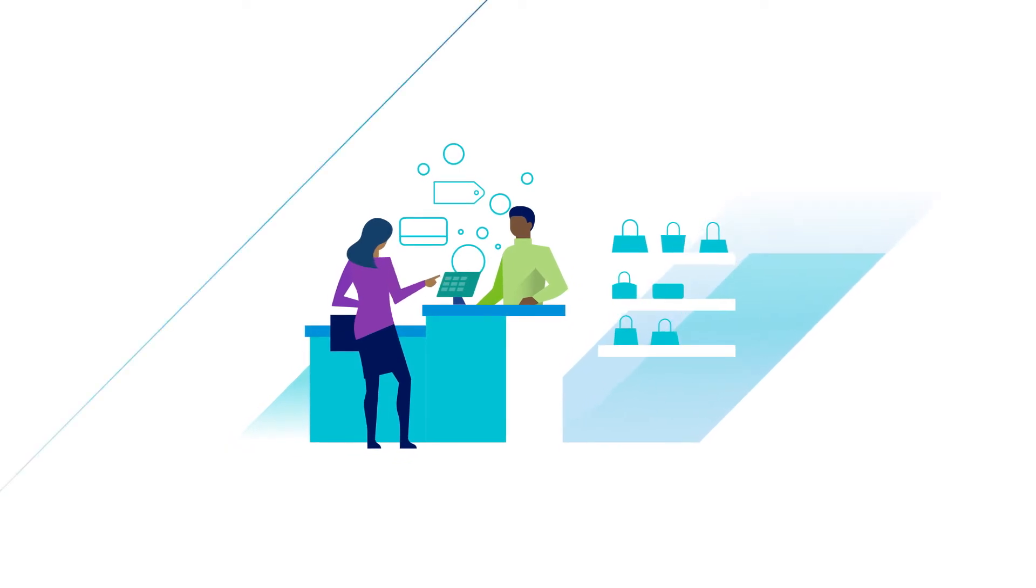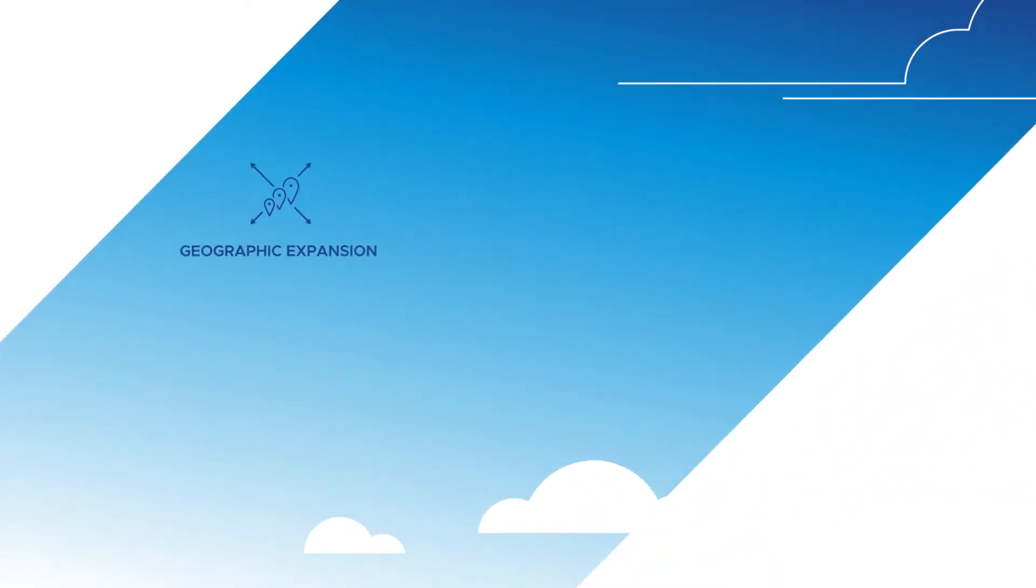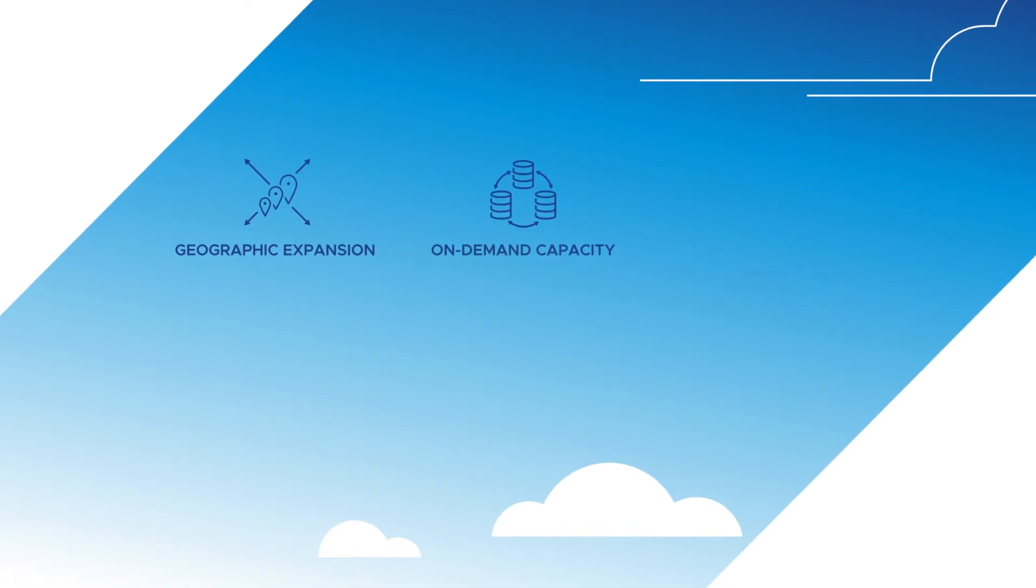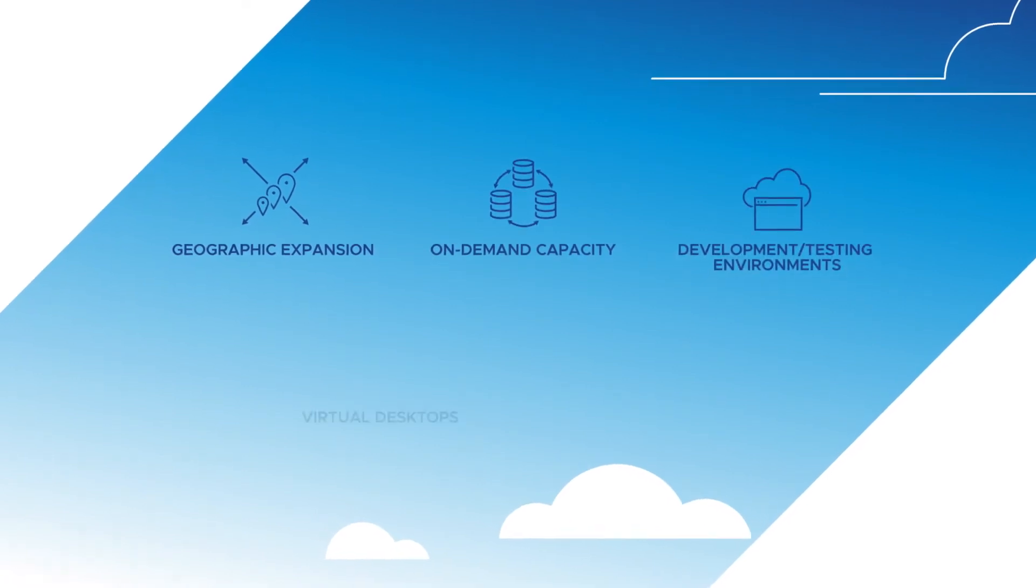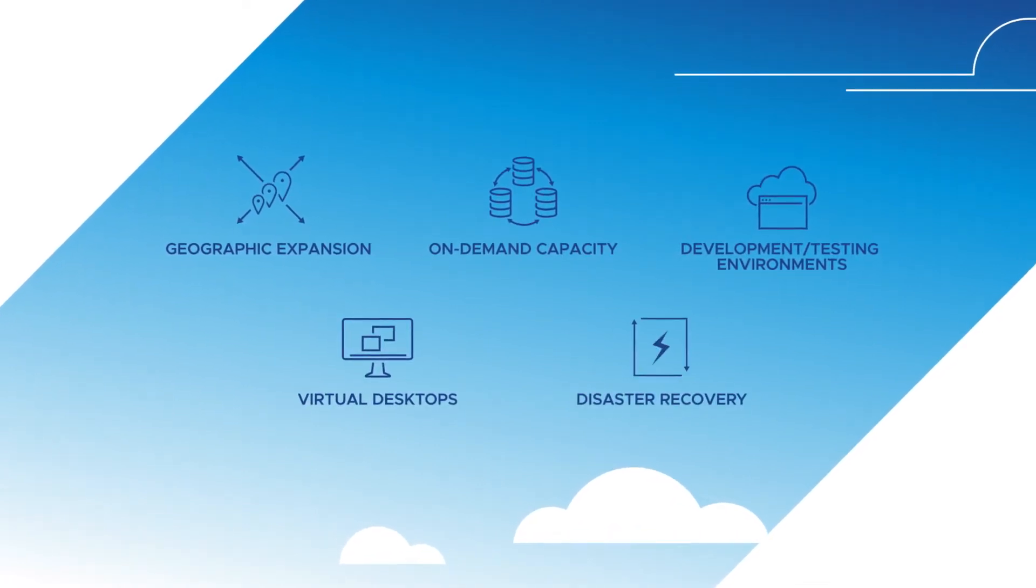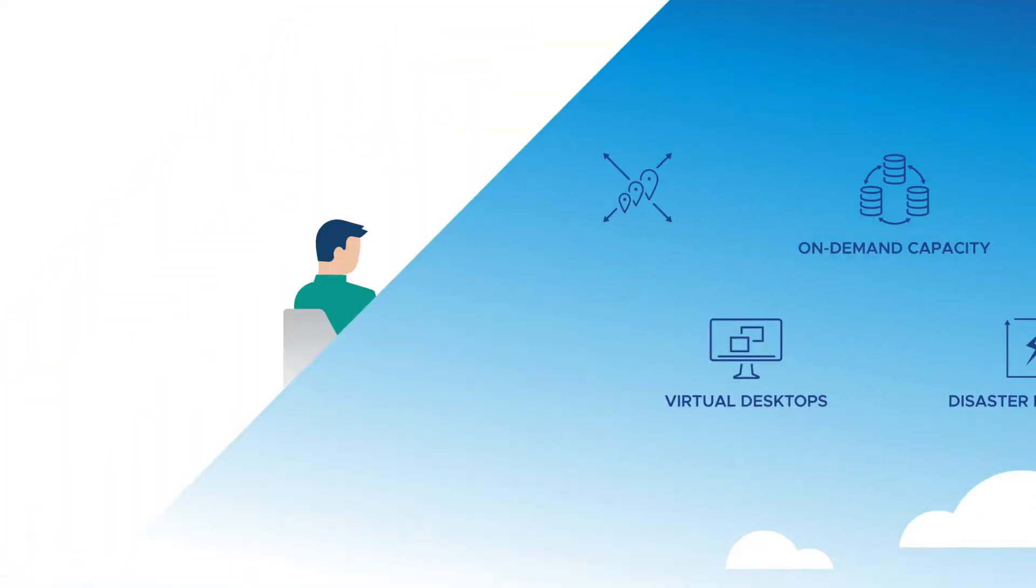But extending your IT infrastructure to the cloud, whether for footprint expansion, on-demand capacity, test dev environments, virtual desktops, or disaster recovery, can be challenging.